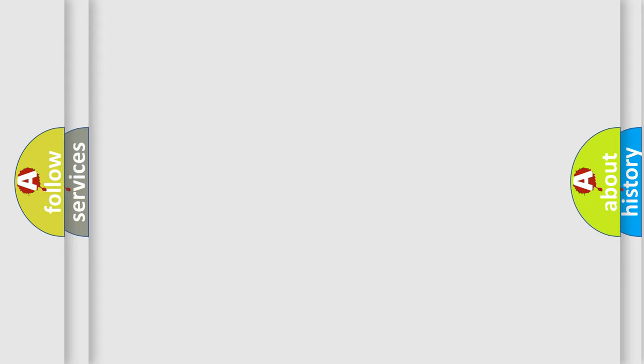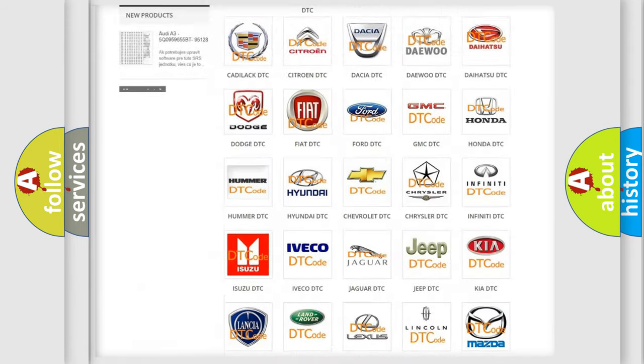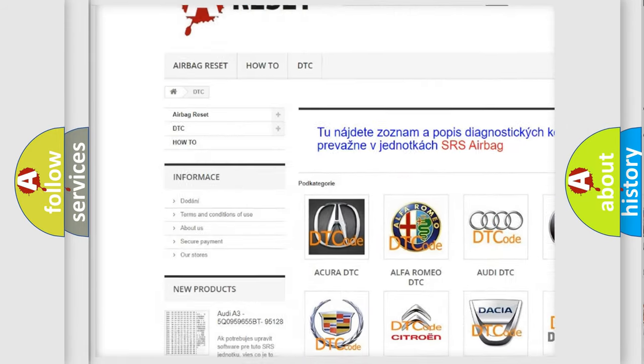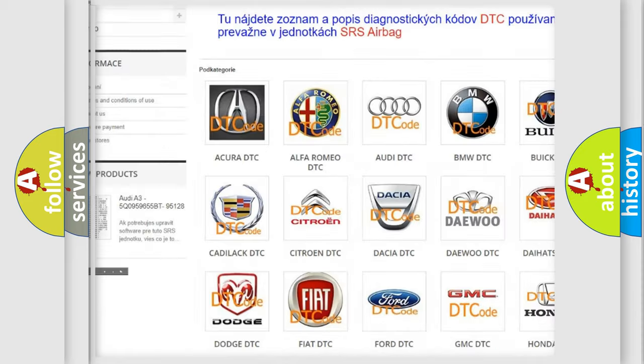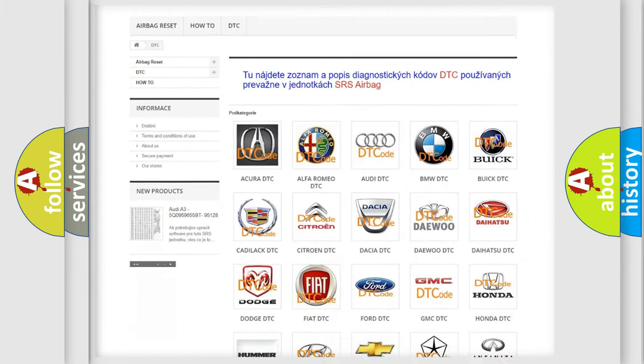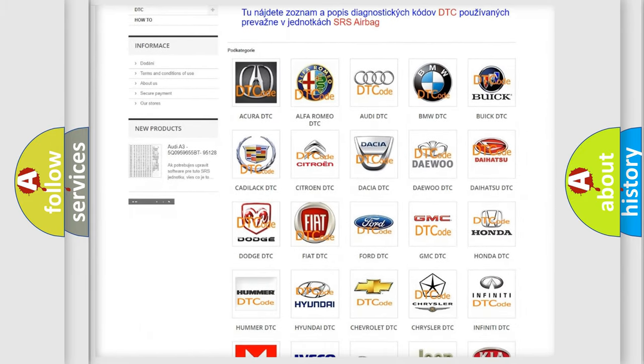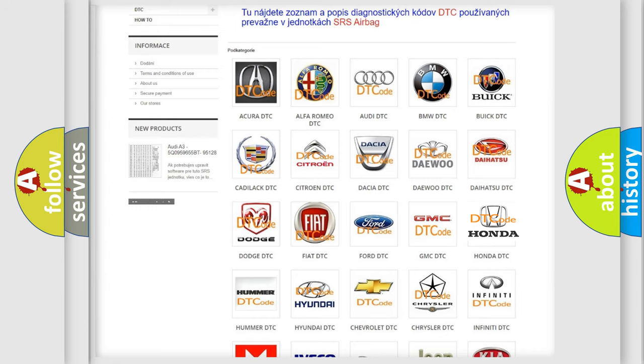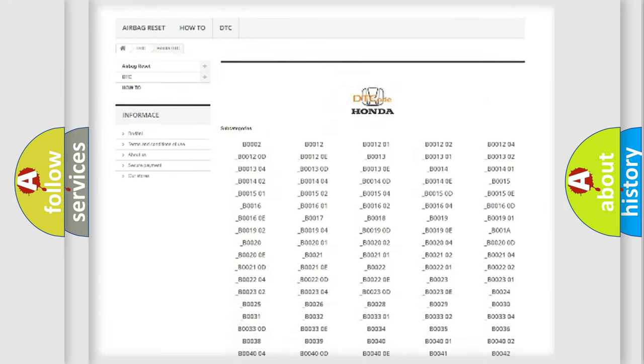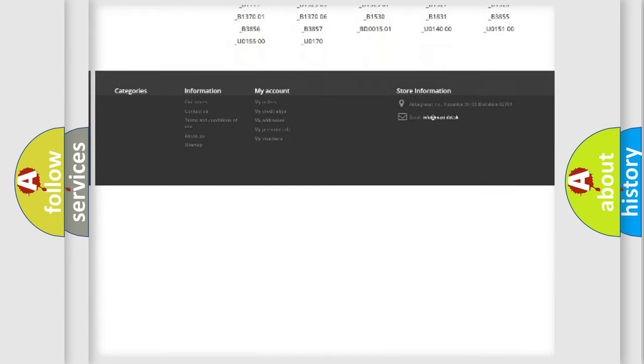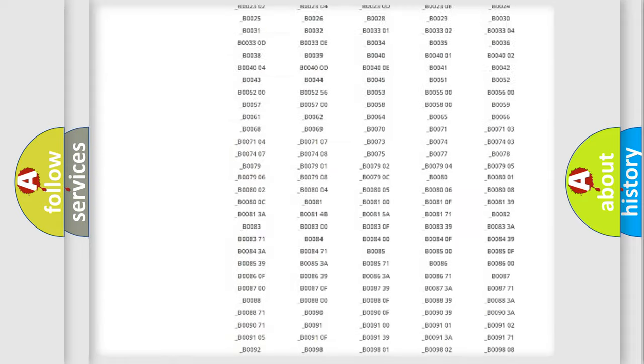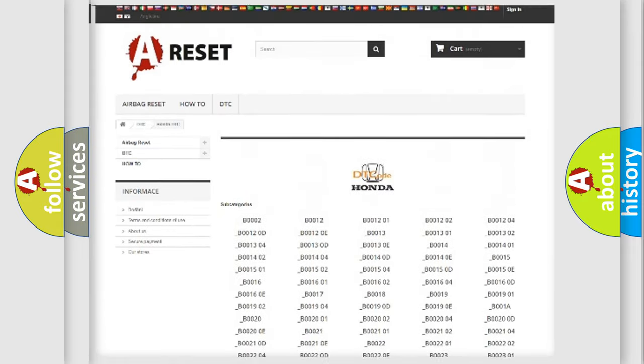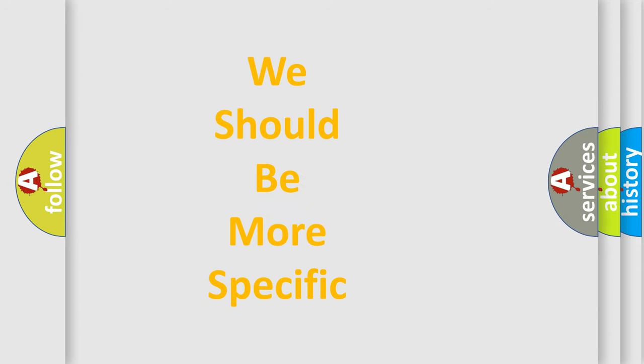Our website airbagreset.sk produces useful videos for you. You do not have to go through the OBD2 protocol anymore to know how to troubleshoot any car breakdown. You will find all the diagnostic codes that can be diagnosed in Honda vehicles, and many other useful things. The following demonstration will help you look into the world of software for car control units.